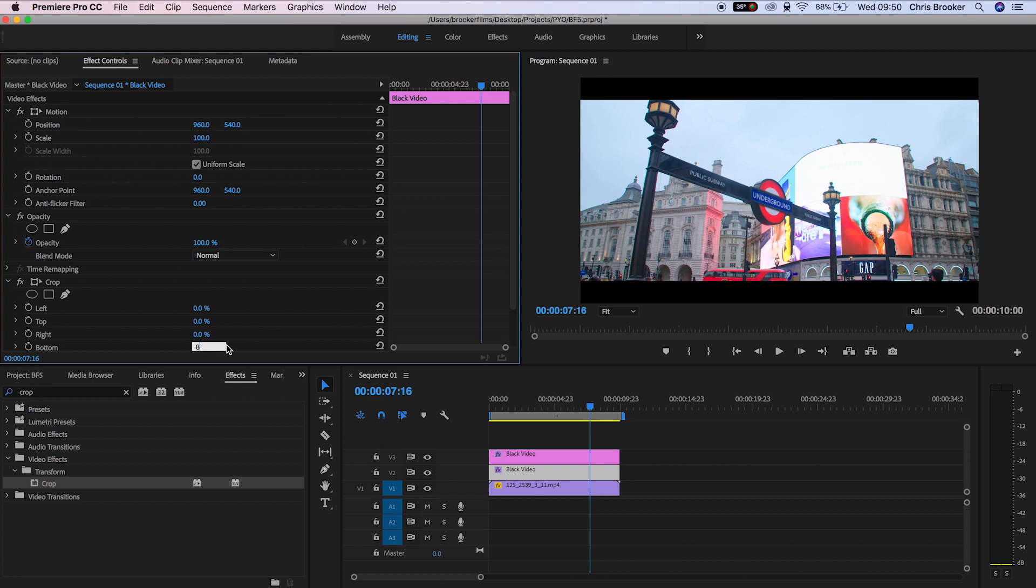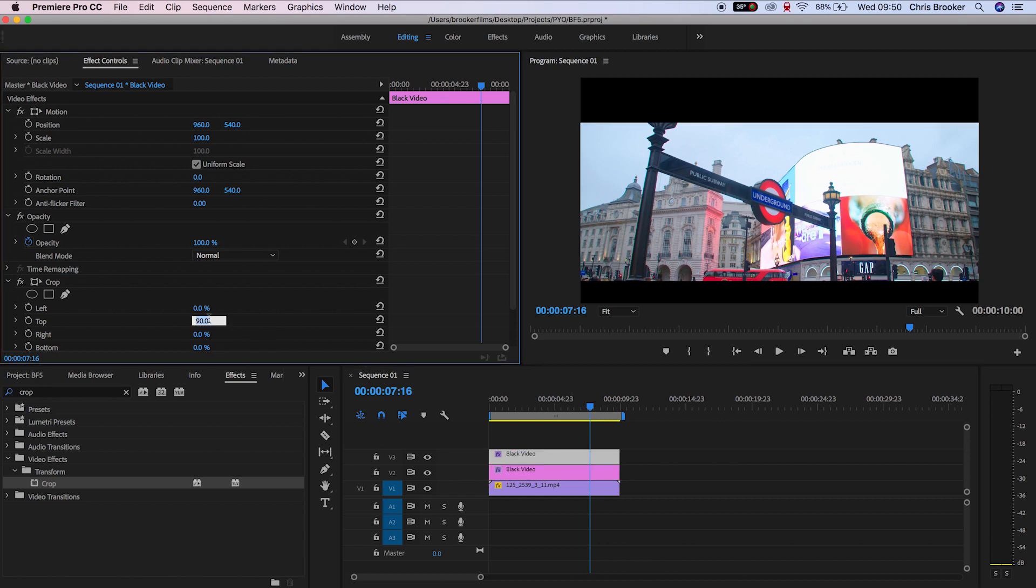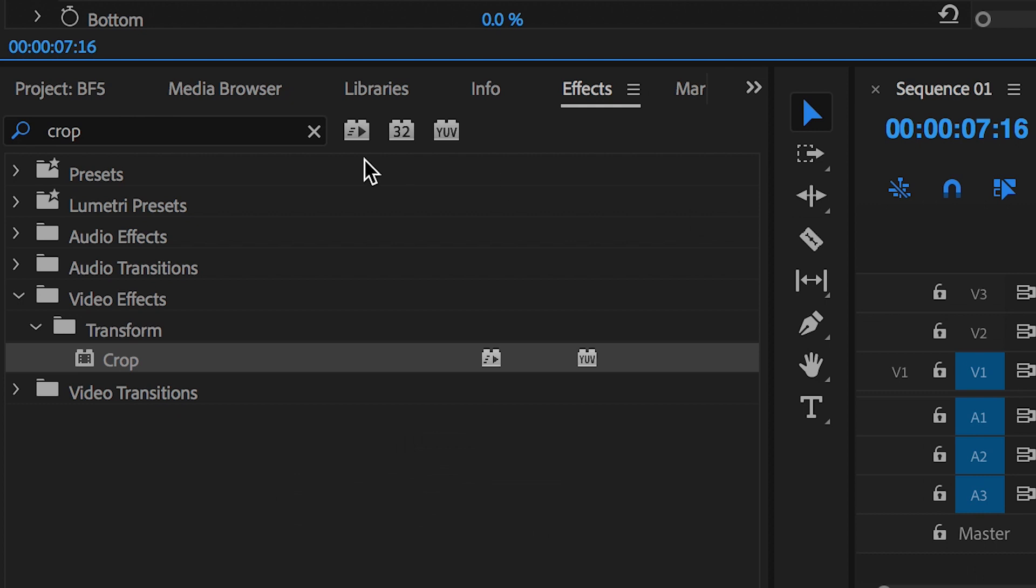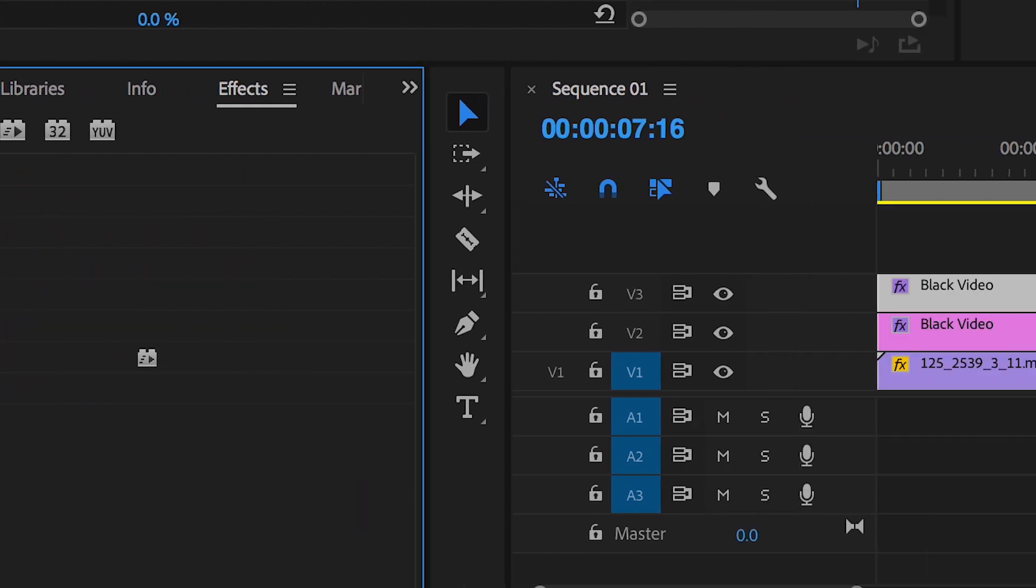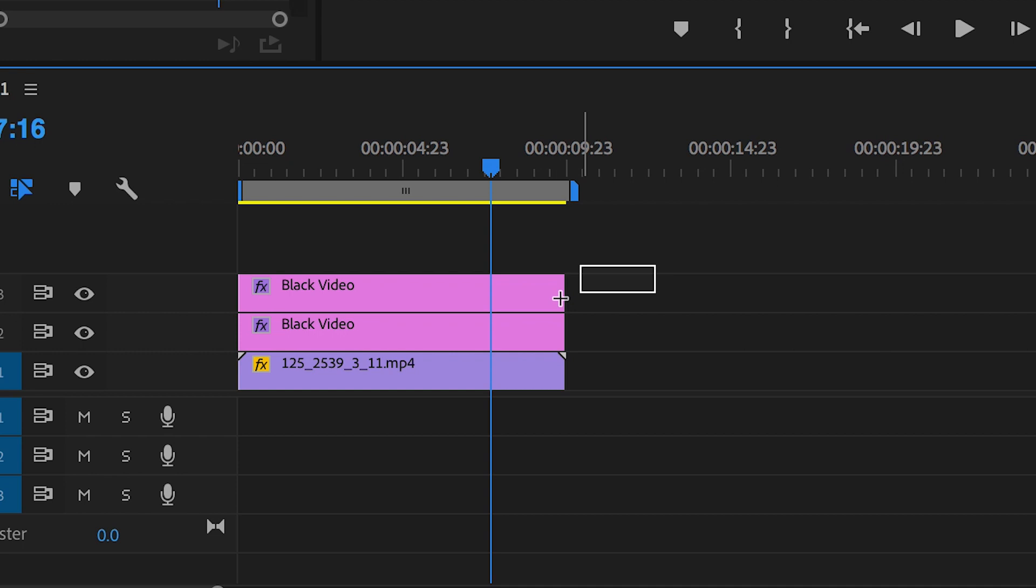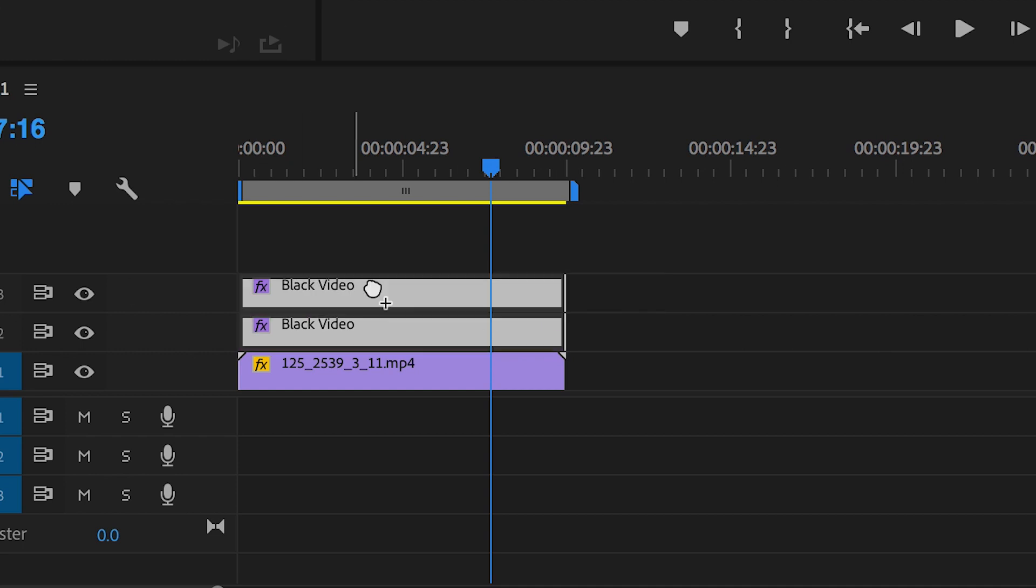But what if you don't want to use black anamorphic bars? What if you want to be more playful and colorful within your edit and change these black bars into a different color? All you would need to do is go into effects, search for tint and drop tint onto both black video layers.